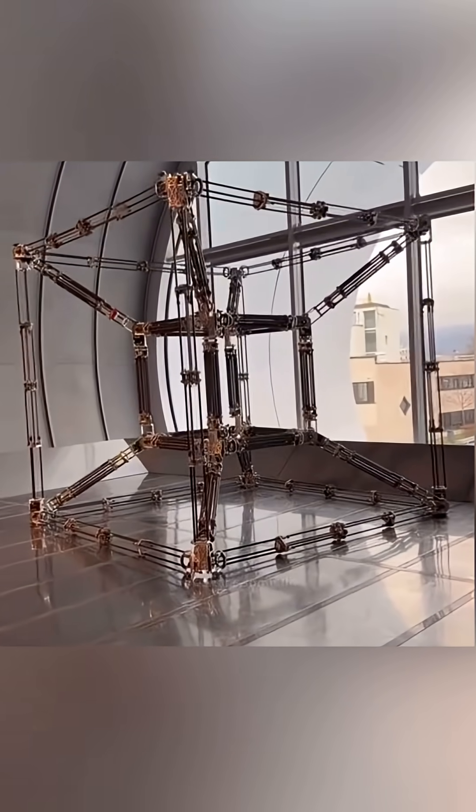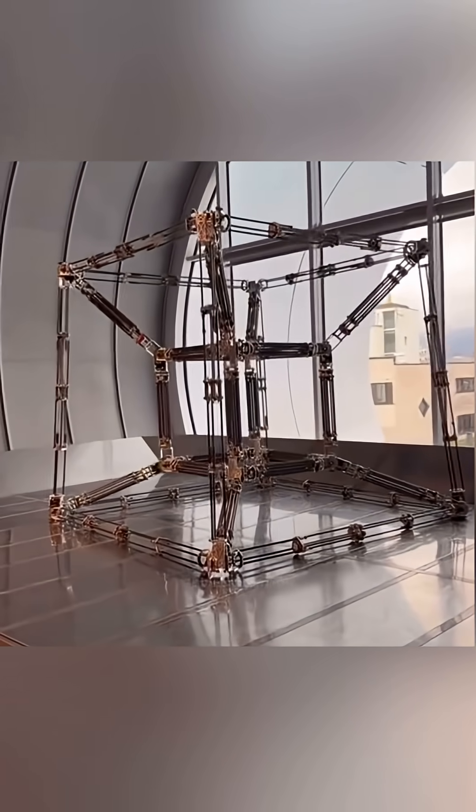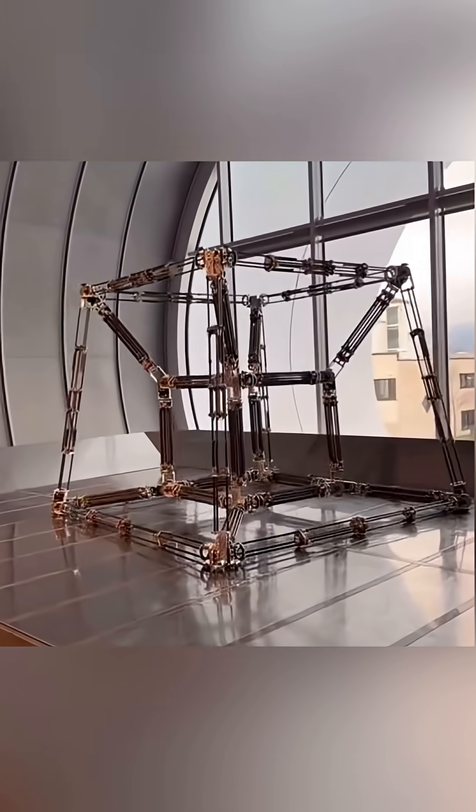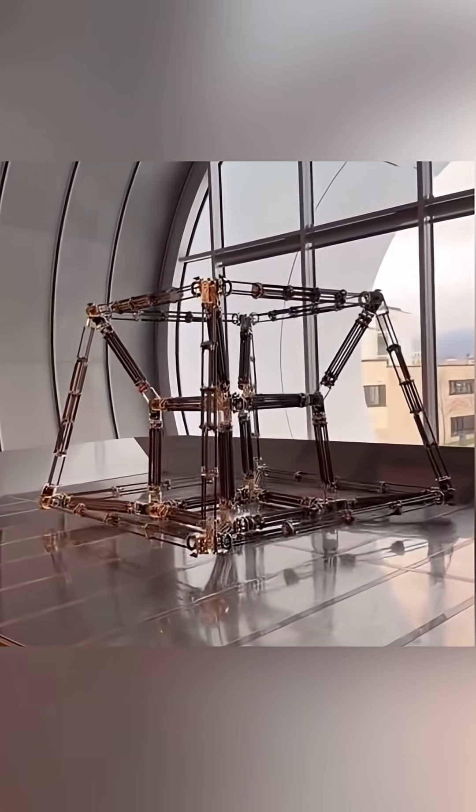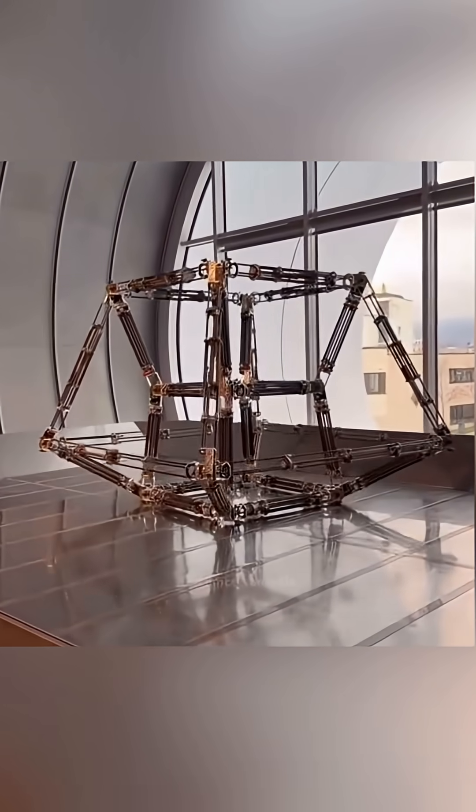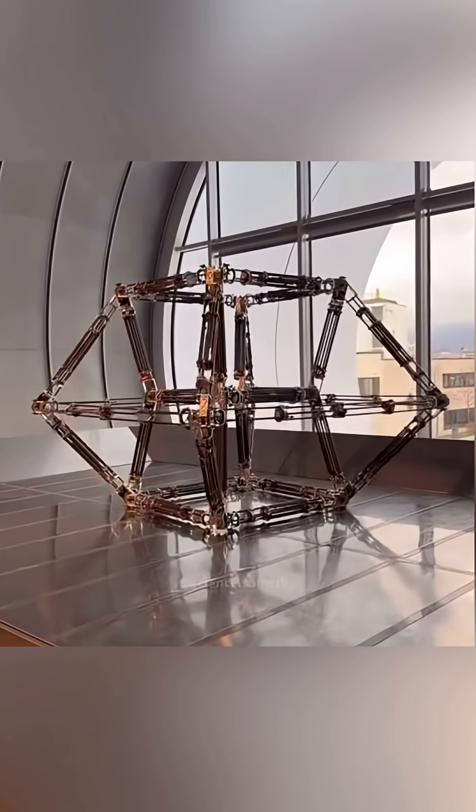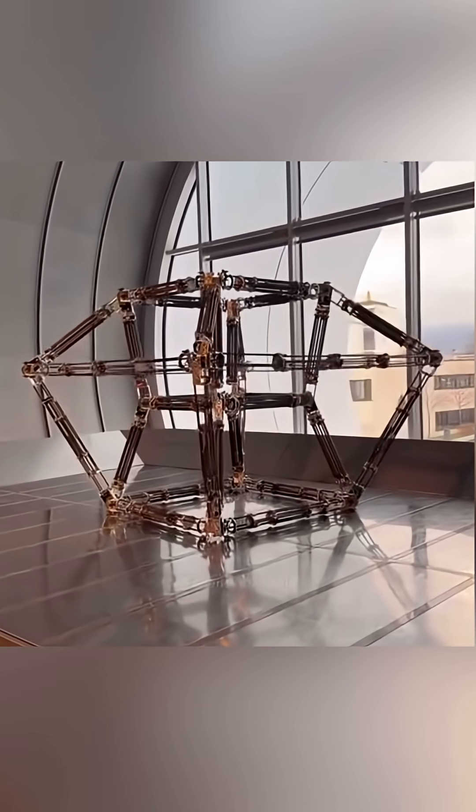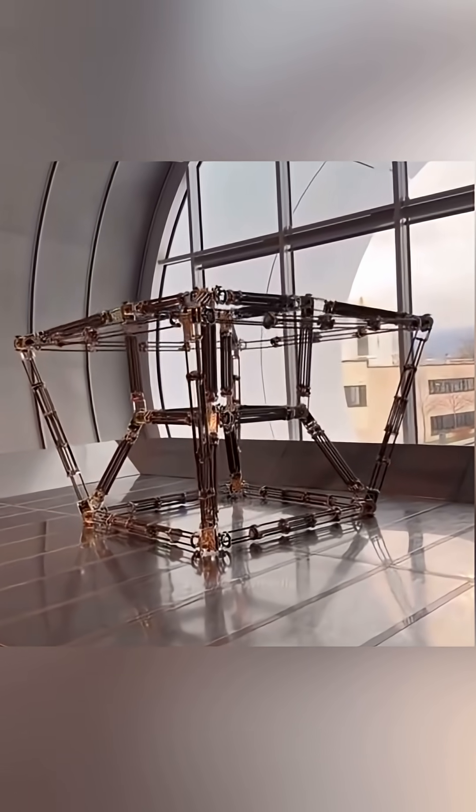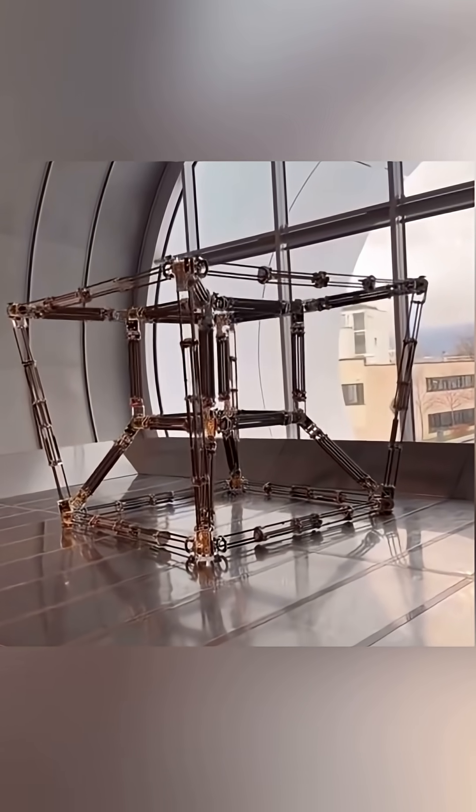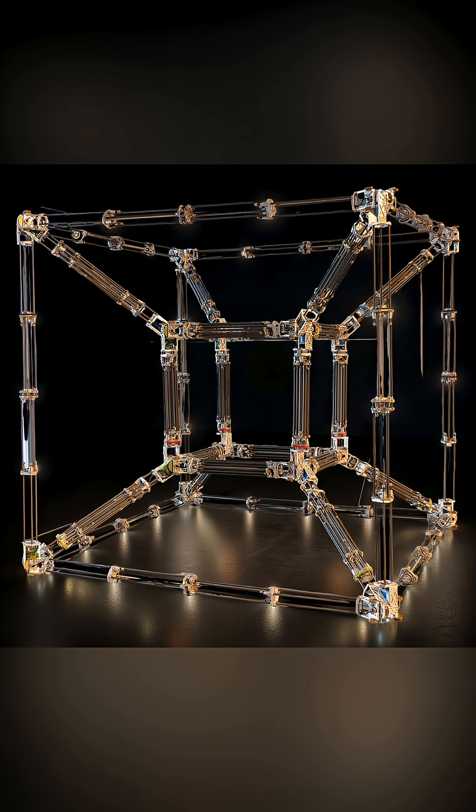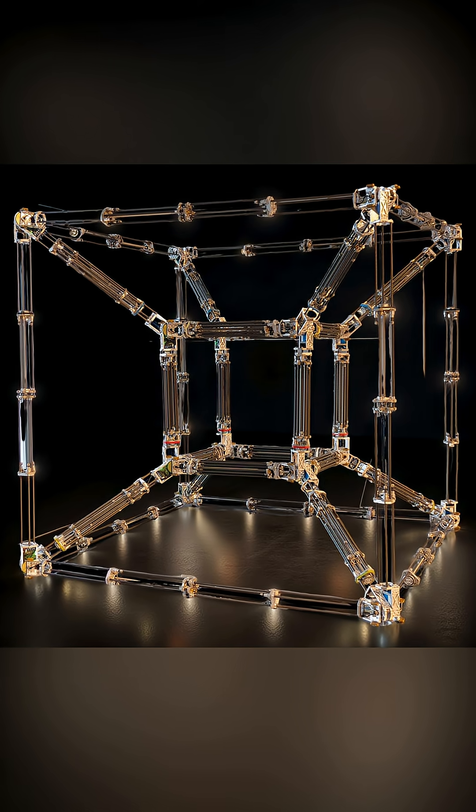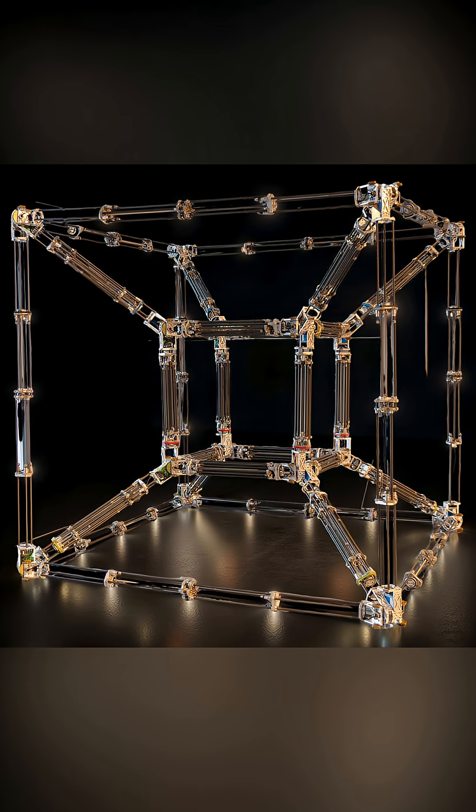It is true that we can calculate the properties and even provide limited animations of a tesseract. But it does not necessarily mean that we can comprehend what a 4D object is in 4D space.